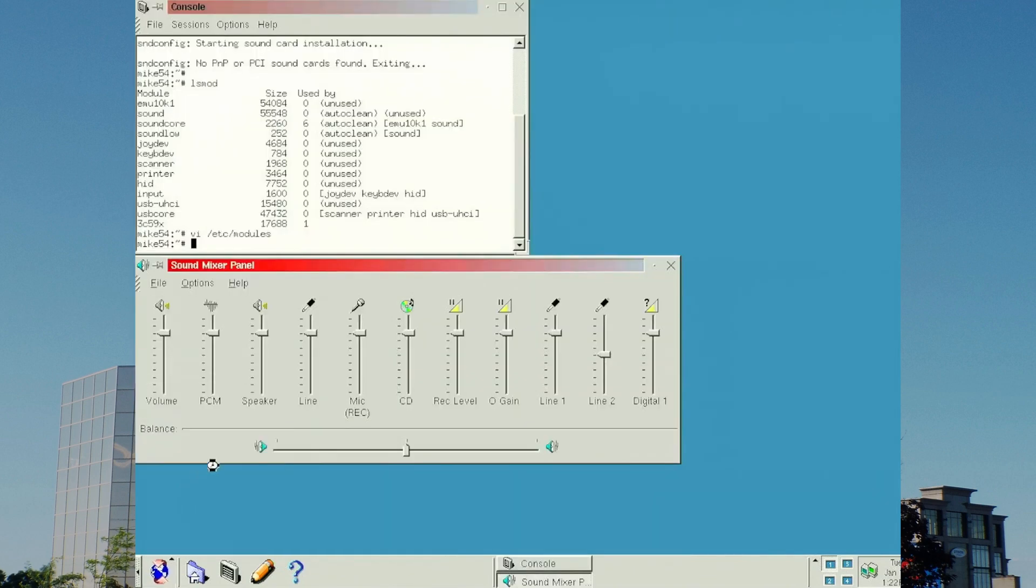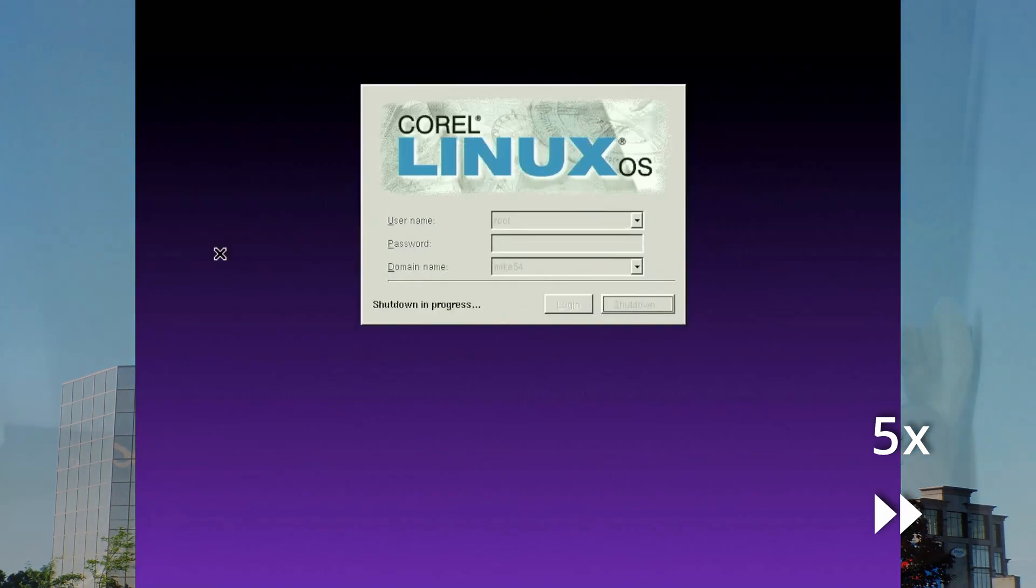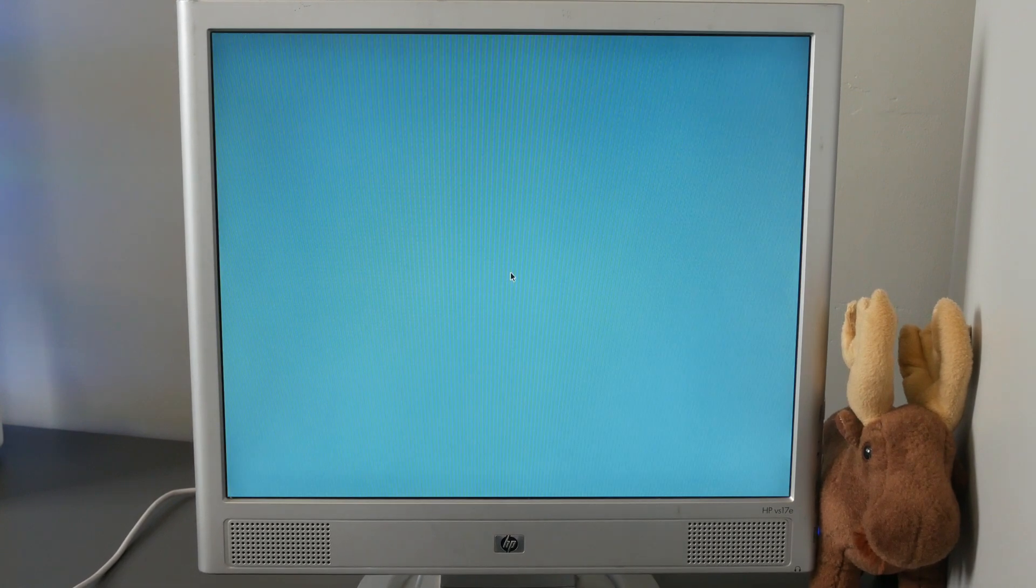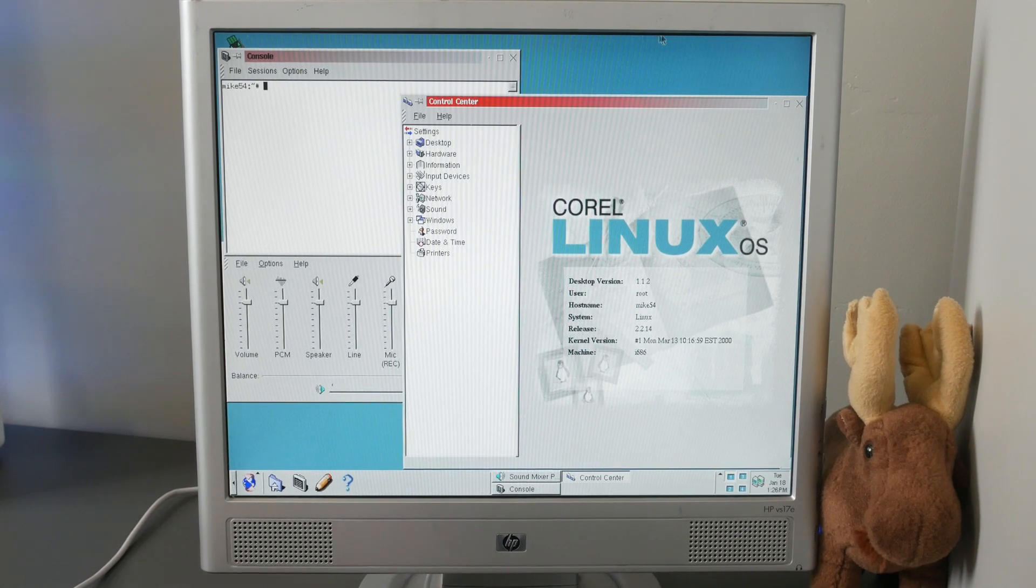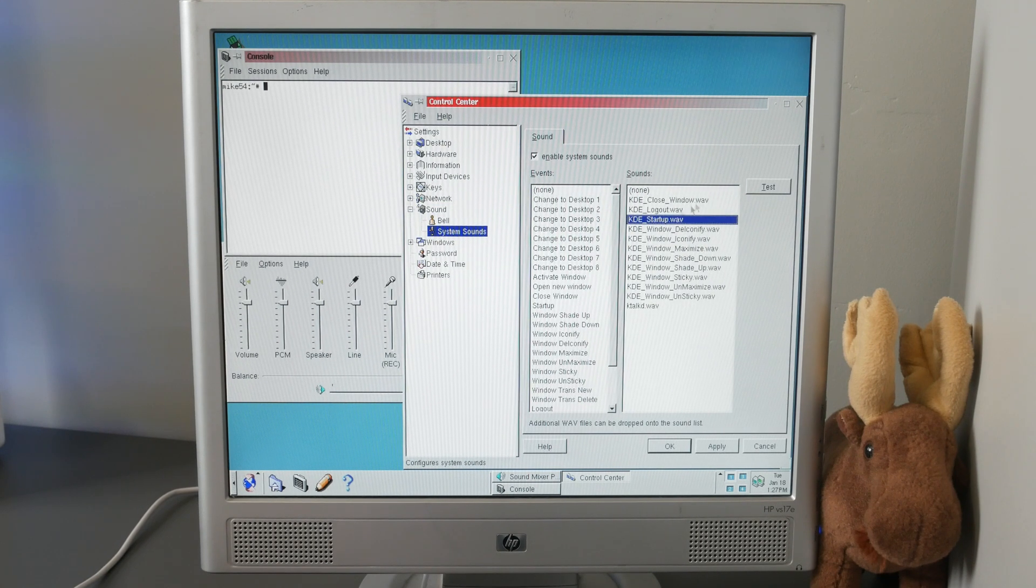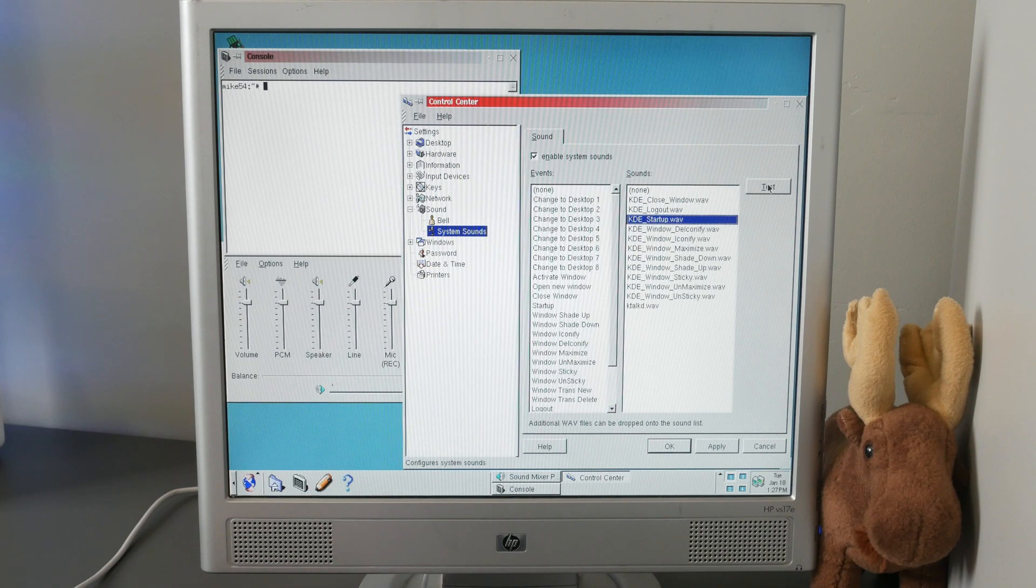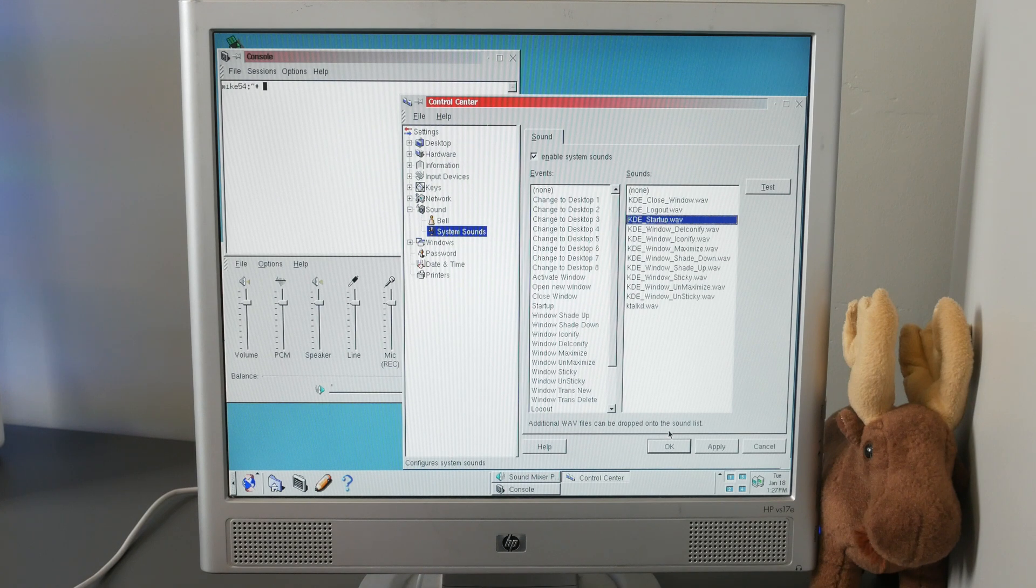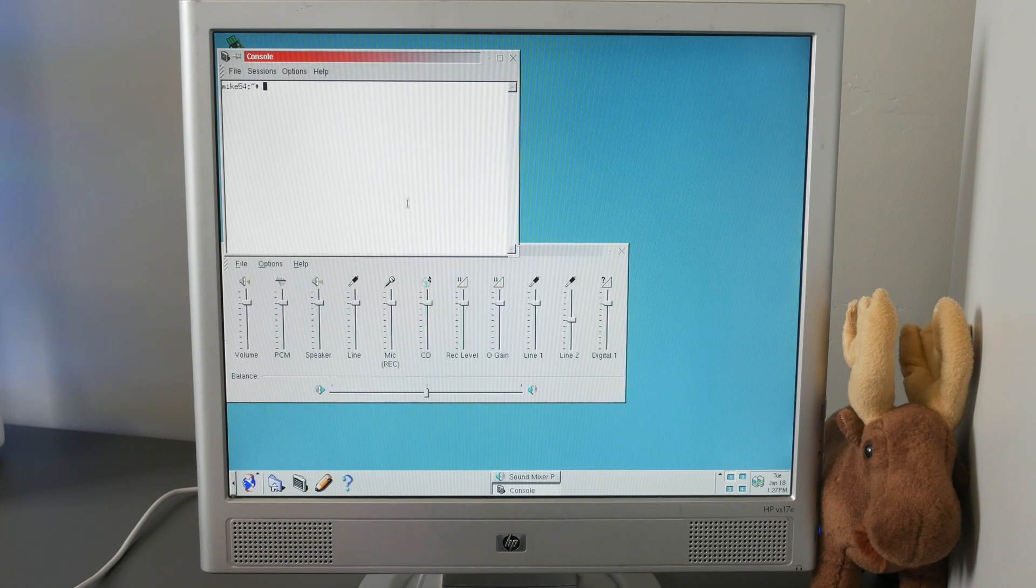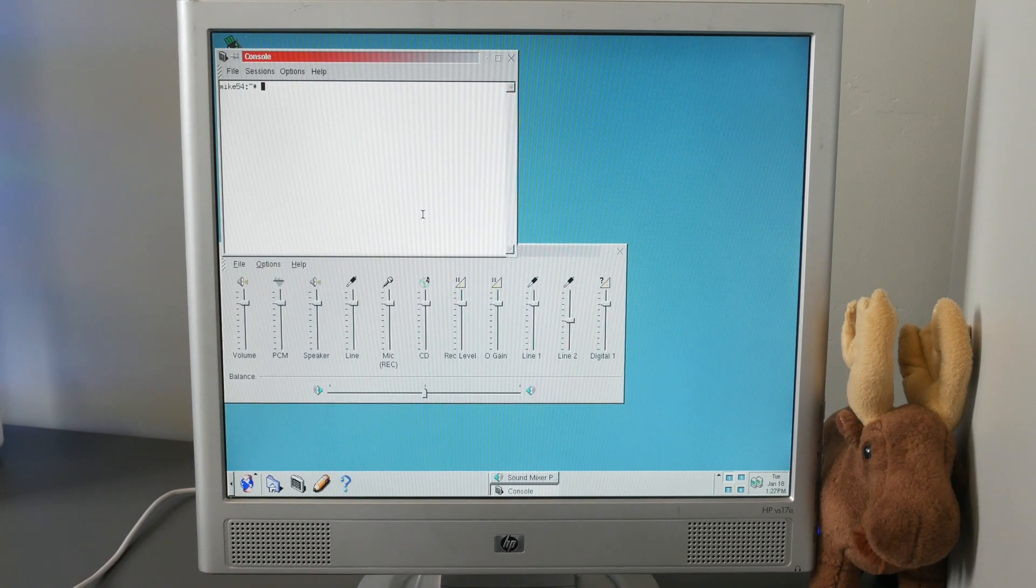After a little bit of messing around, I decided to try a reboot. After the reboot completed, I had sound! Thank you Corel for including the drivers for the Sound Blaster Live on your CD, and even including instructions in a README file. It's the little things like that which made Corel Linux awesome.